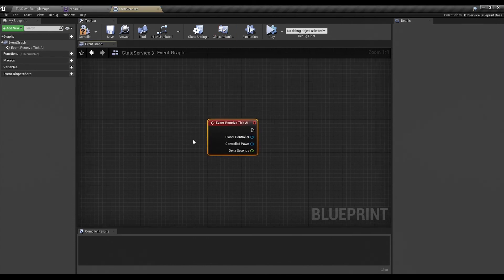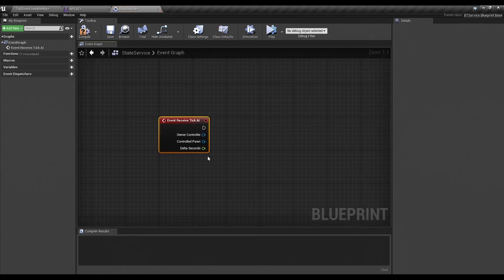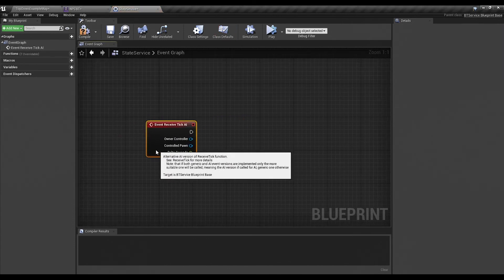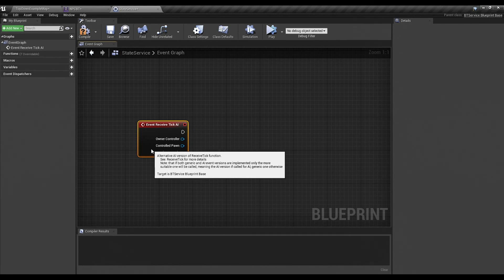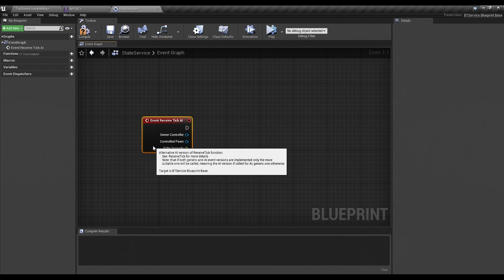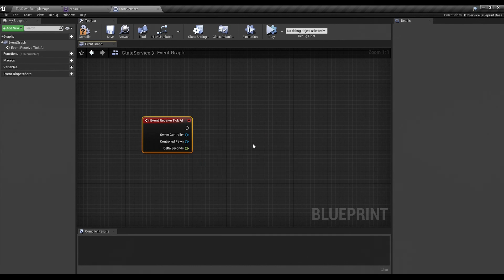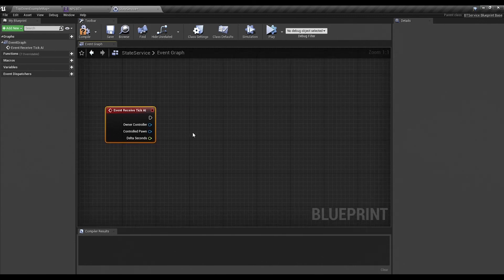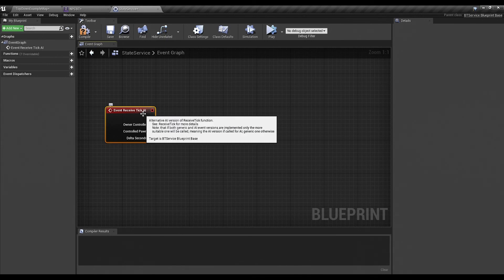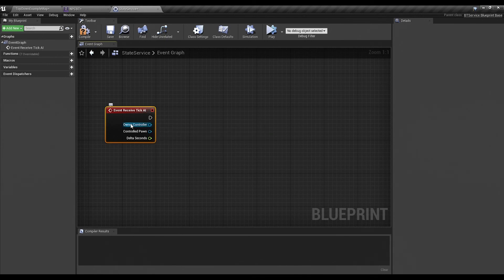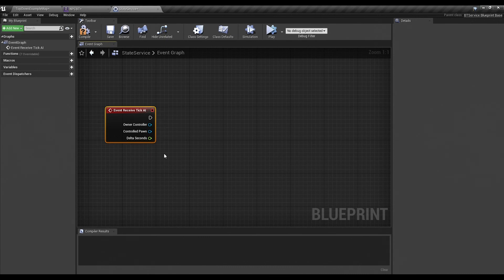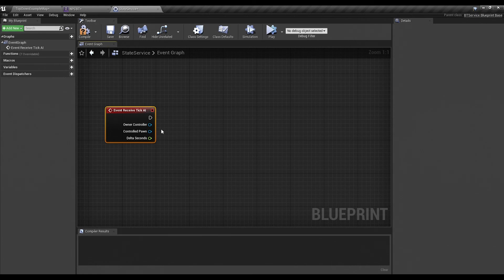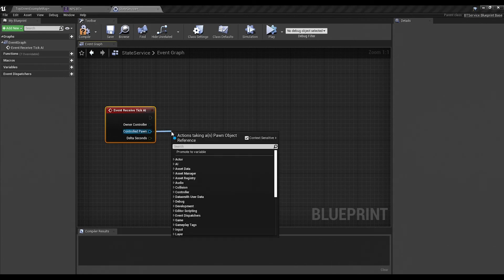Then we go back into our state service. And under functions here, you'll notice that you have a whole bunch of overridable functions. Well, we want receive tick AI for this case. Because at any given point his state can change, and we want that to be reflected in his behavior. So we want to check his state regularly. And notice that the node comes with a controlled pawn reference and an owner controller reference. So in this case we just need the controlled pawn. We'll pull right out of that, cast to NPC base.